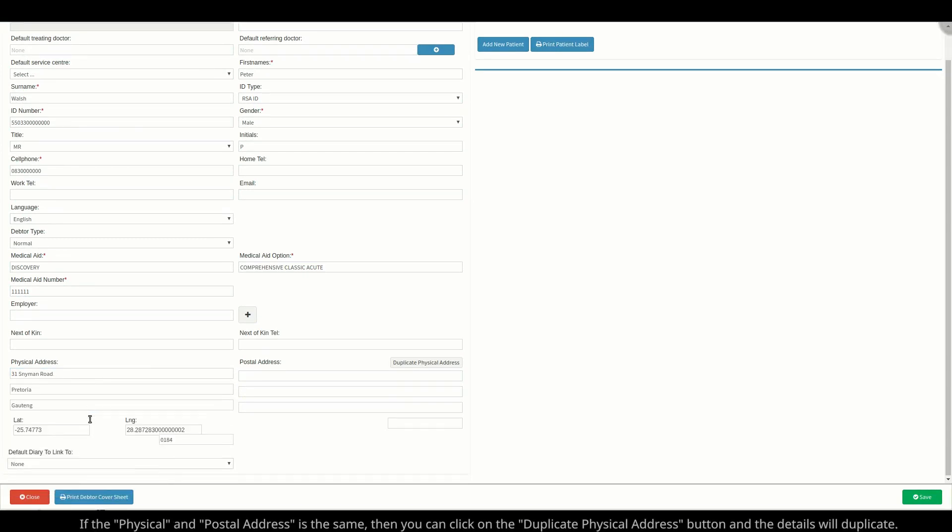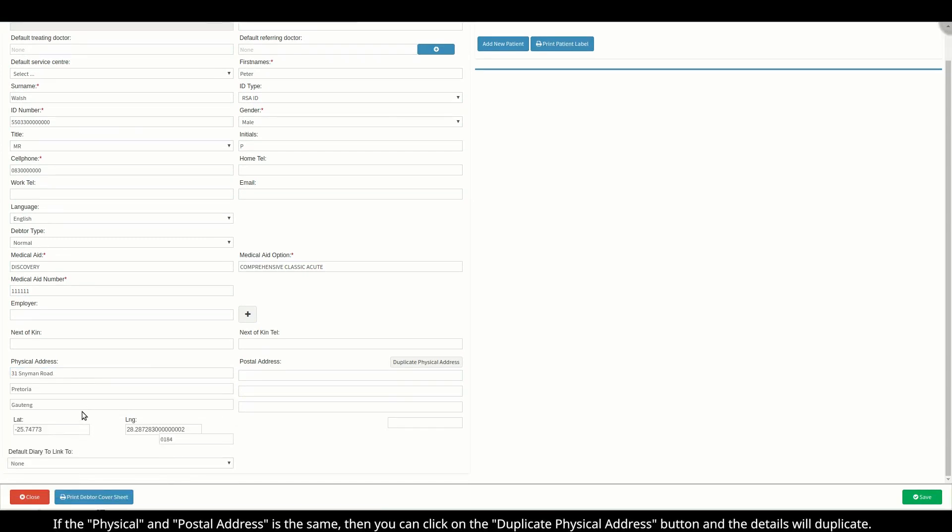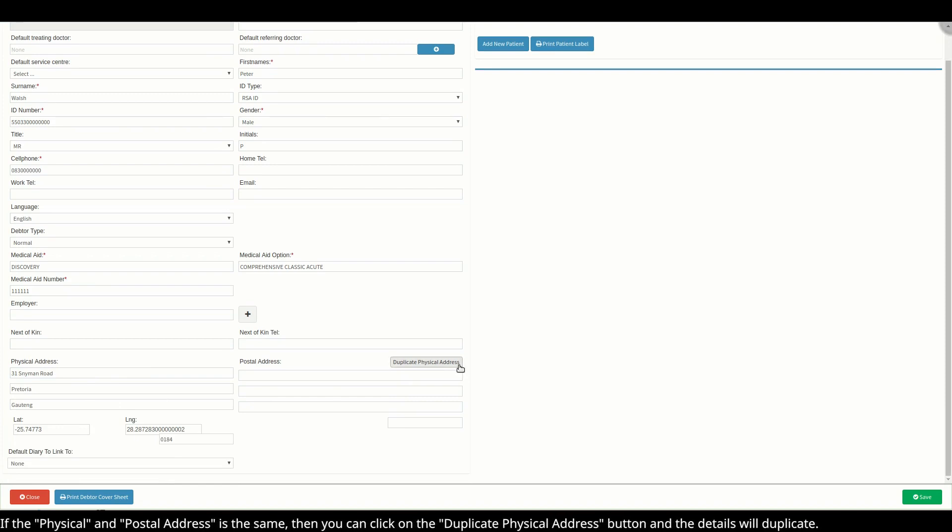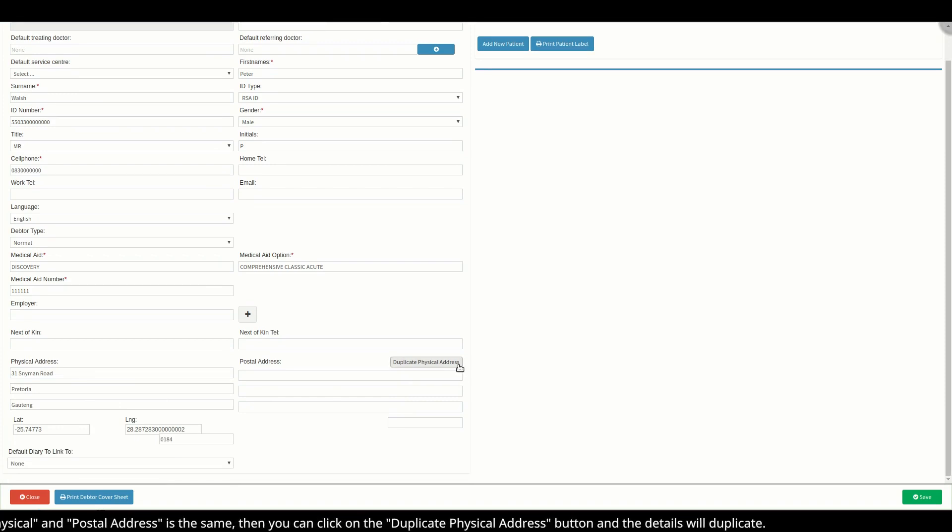If the physical and postal address is the same, then you can click on the duplicate physical address button and the details will duplicate.